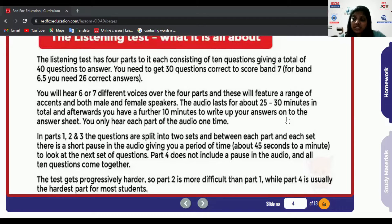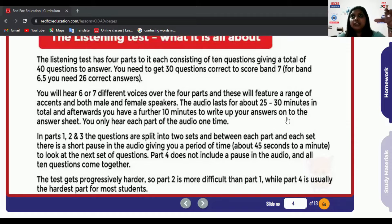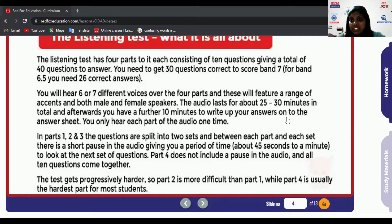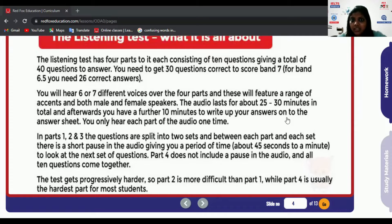The next mistake is falling for distractors — things like background noise, or misleading content in the audio. In the exam, a long conversation takes place but you only need certain answers. Distractors are used to confuse candidates; they appear to be the right answer but are actually wrong. For example, someone says 'let's meet at seven' and the other agrees, so you write seven — but then one person changes it to eight. Always wait for the final answer before writing.